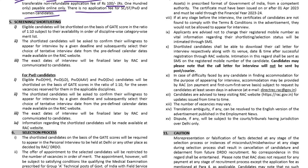For screening and shortlisting, eligible candidates will be shortlisted on the basis of GATE score in the ratio of 1:10, then called for interview. The exact date of interview will be finalized by the RAC.